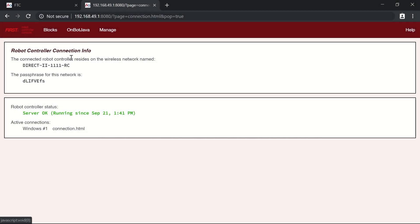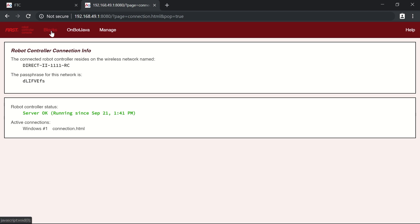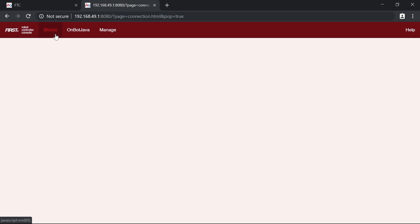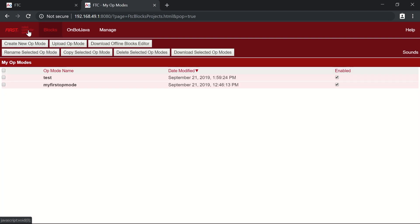Hey guys, it's Sartok from FTC team 9794 Wizards.exe. In this video we're going to quickly walk through how you can program a teleop program for your holonomic or mecanum drive so you can move it around during the teleop period — just in blocks, because that's a simple way to go about it. Once you connect to your robot controller phone over Wi-Fi, go ahead to the local IP address and navigate to the blocks programming menu.